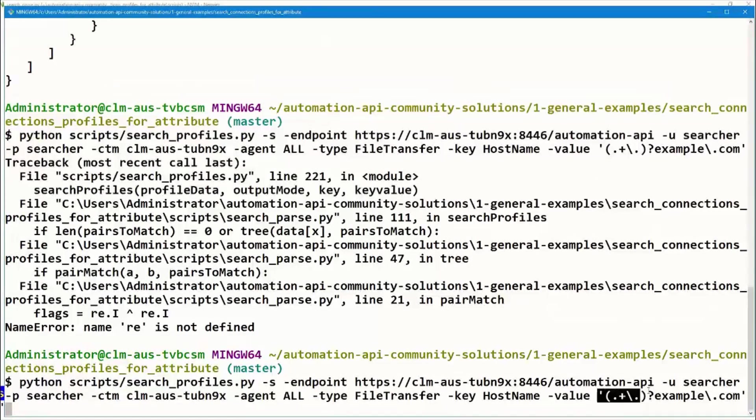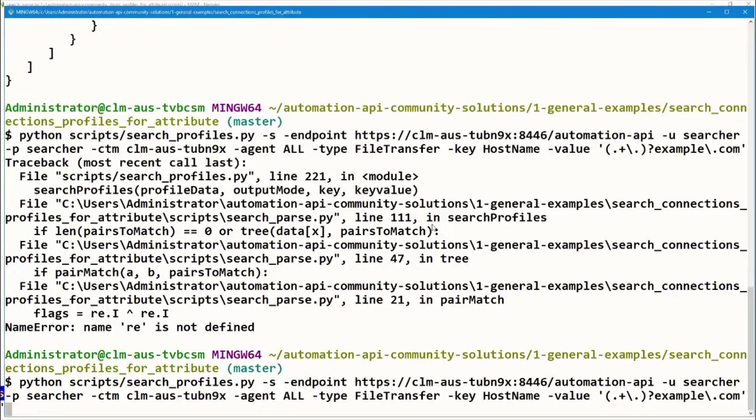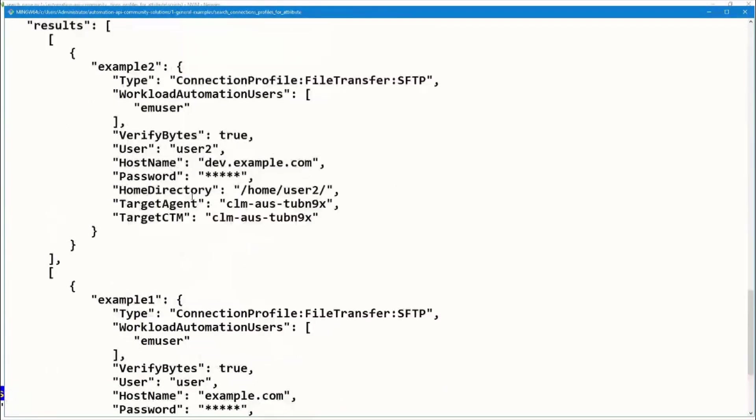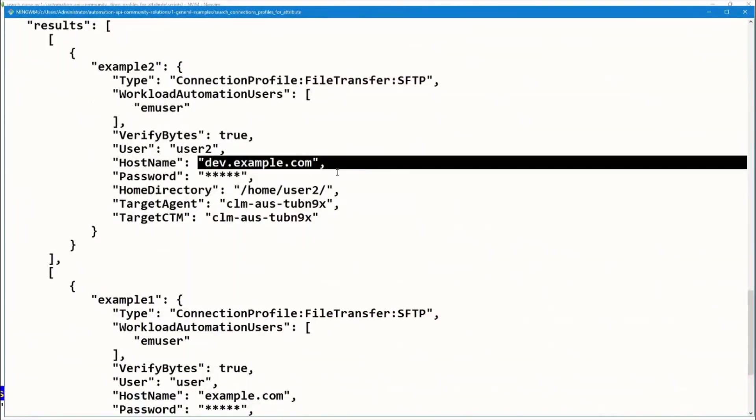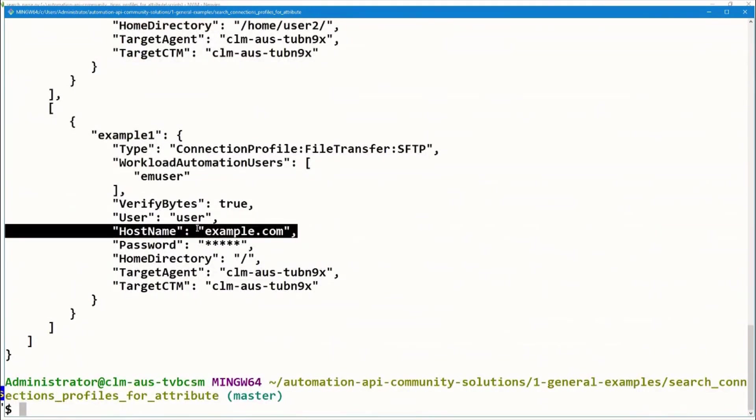Notice here that I'm searching for regular expression to match all subdomains of example.com. Great. We've got our connection profile at dev.example.com and example.com. We can redirect this information to a file and pass it along to our Control M administrators to update this connection profile in the configuration manager.